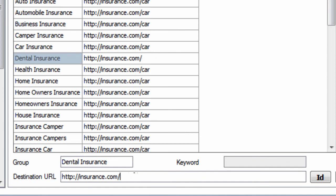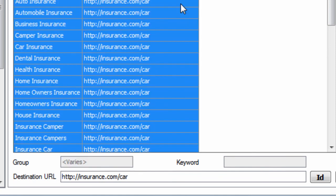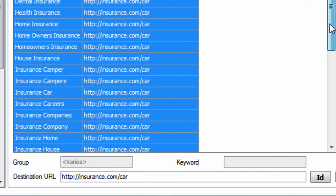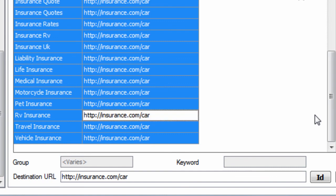But for example, let's just keep it all simple for this demonstration. Let's say all destination URLs are going to be sent to the car landing page.